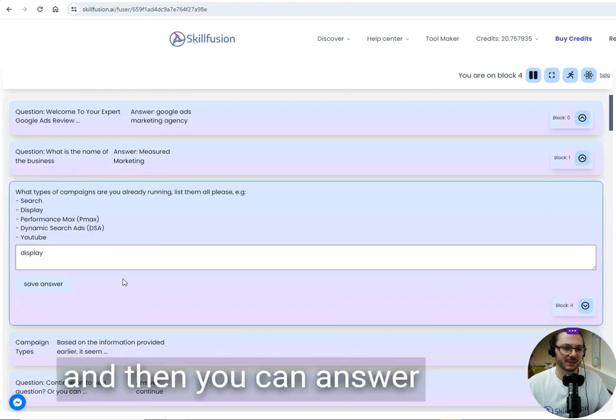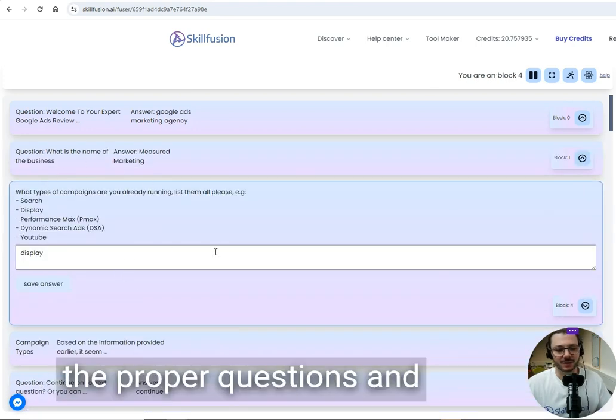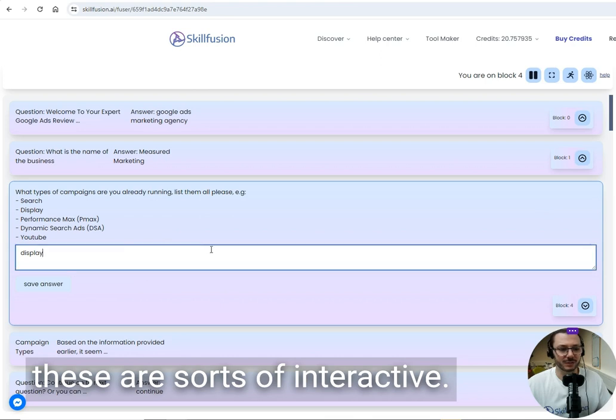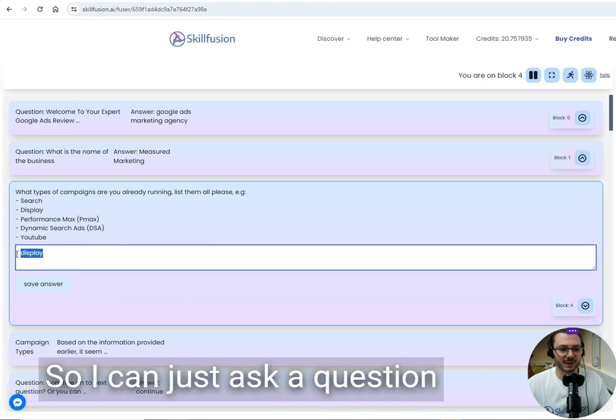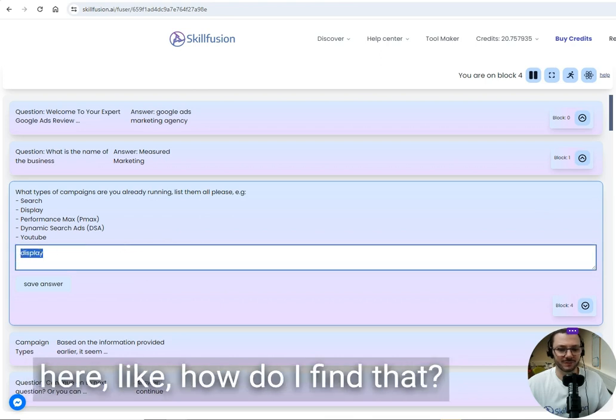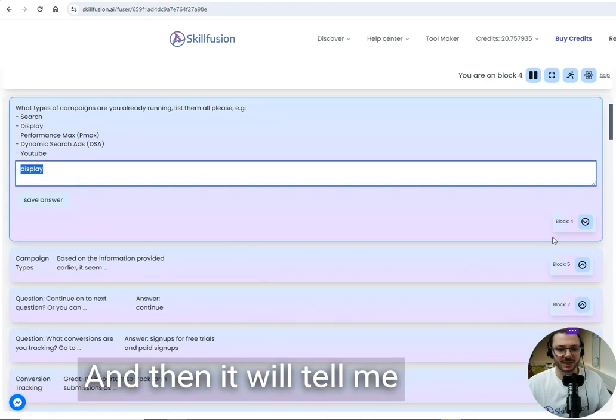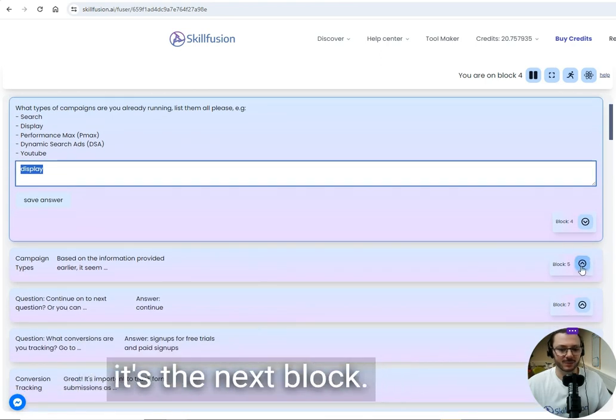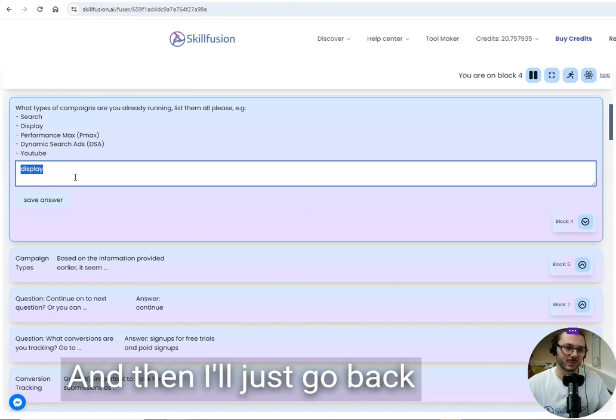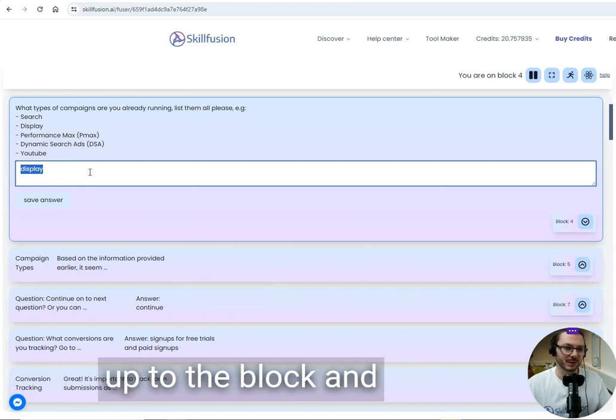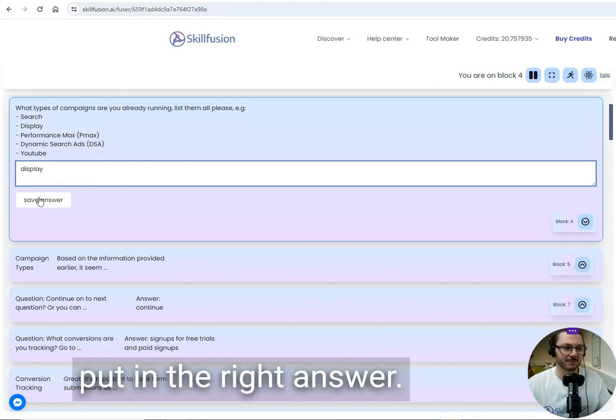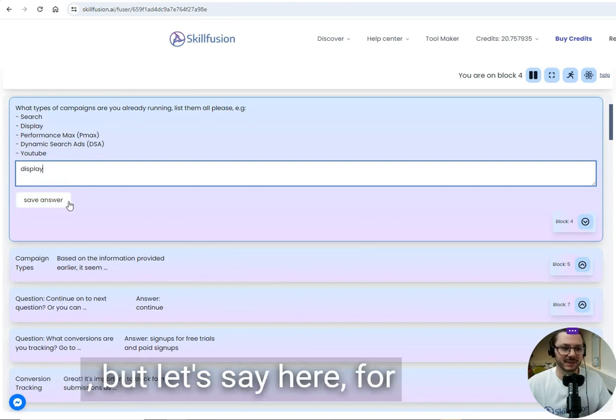These are interactive, so you can ask a question like 'how do I find that?' and it will tell you the answer. Then you go to the next block, go back up, and put in the right answer.